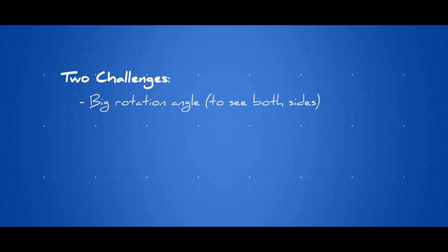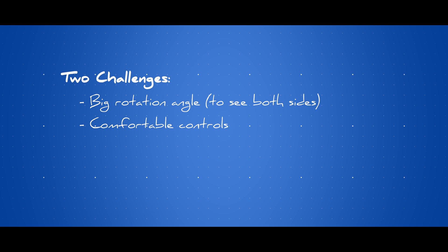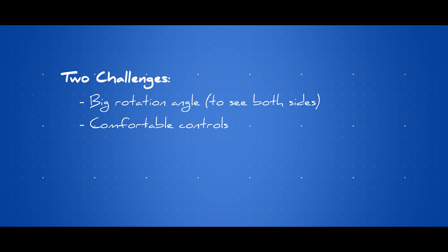After this, I noticed the two main challenges that we have to overcome. The rotation angle to see both sides of the road is bigger than expected, and we need more comfortable control so the player can play anywhere easily.